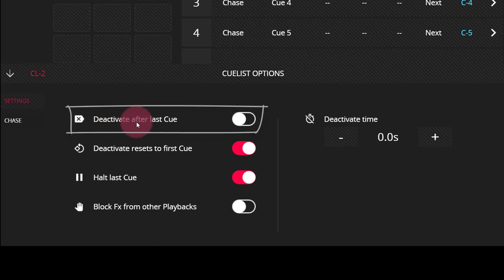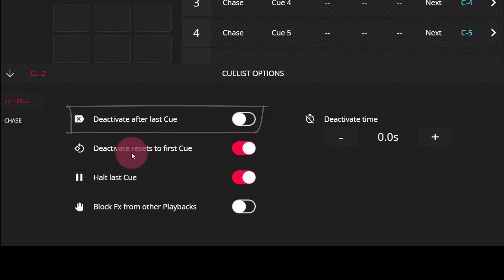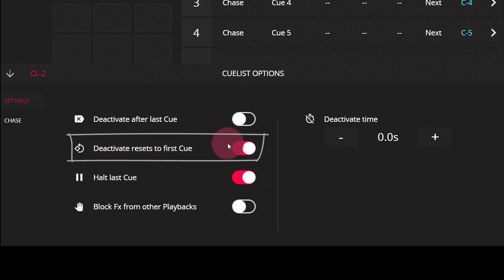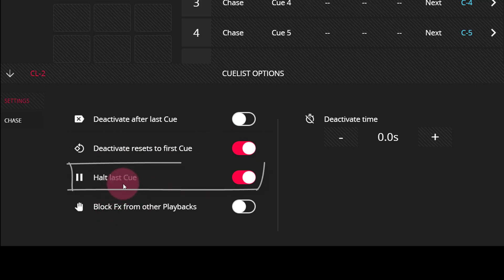We can set it to deactivate after the last cue. We can set deactivate to reset to the first cue, turn this off if you don't want your cue list to lose its place. You can set it to halt the last cue so that it pauses on the last cue.